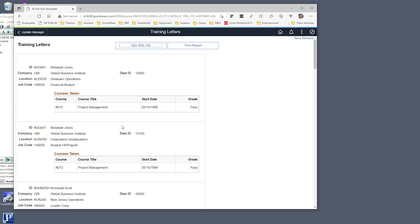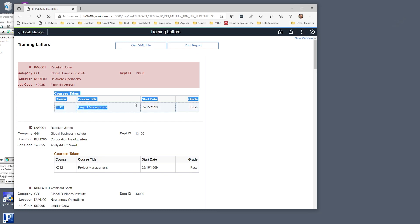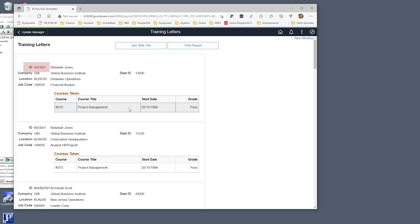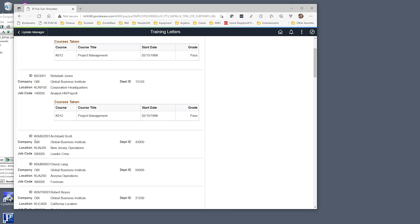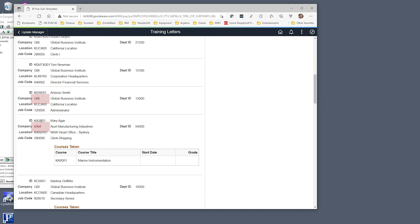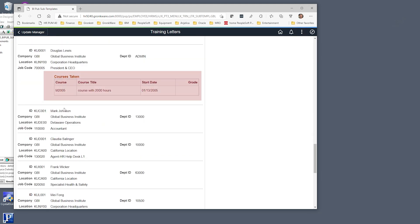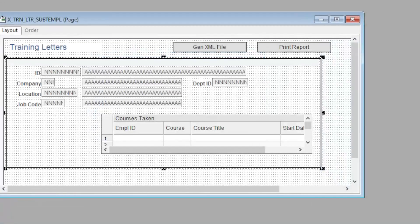Let's take a quick look at the report premise for all the examples in this video. Here's a page to generate a training report on our employees. A view controls our level one scroll that brings in the employee data which includes some basic information such as employee ID, name, company, and department. To generate our example, we are selecting all active employees in the demo system whose employee ID ends in 001. These employees are from several different companies. Some of the employees have training data and some of the others don't.